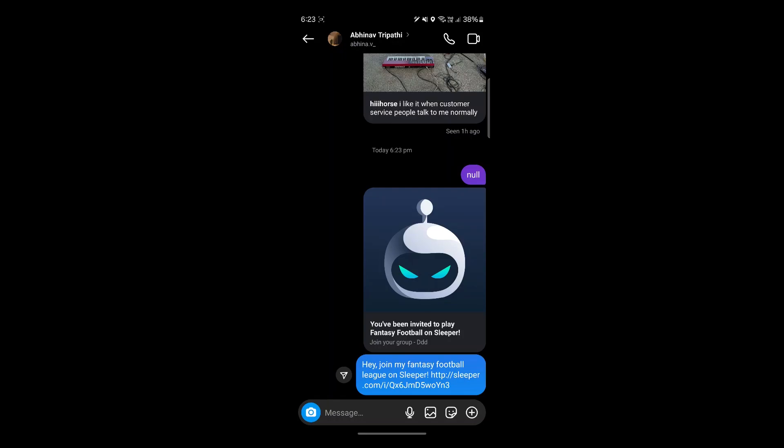So that is a simple way to invite friends to join my league in Sleeper app. If you found this video helpful, please don't forget to give it a thumbs up. And thanks for watching.